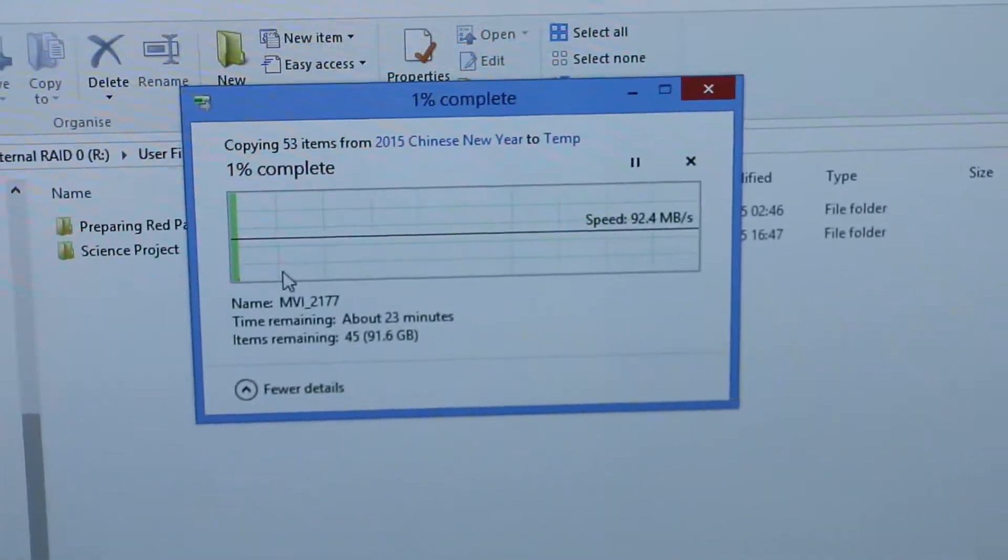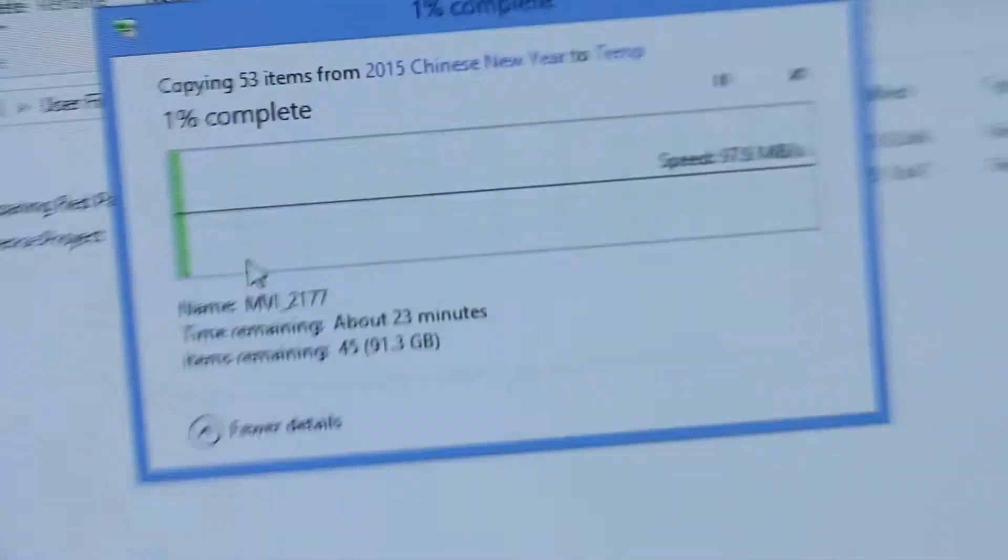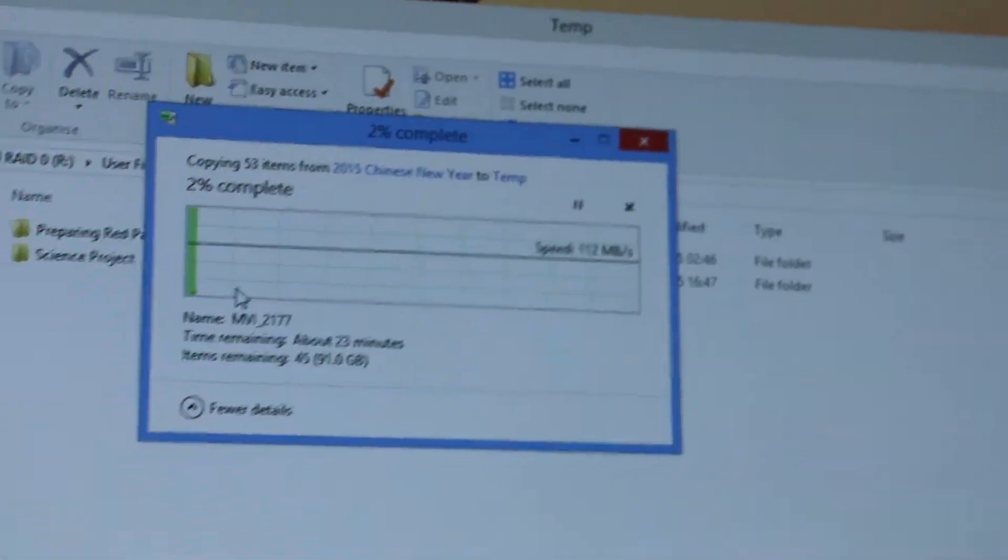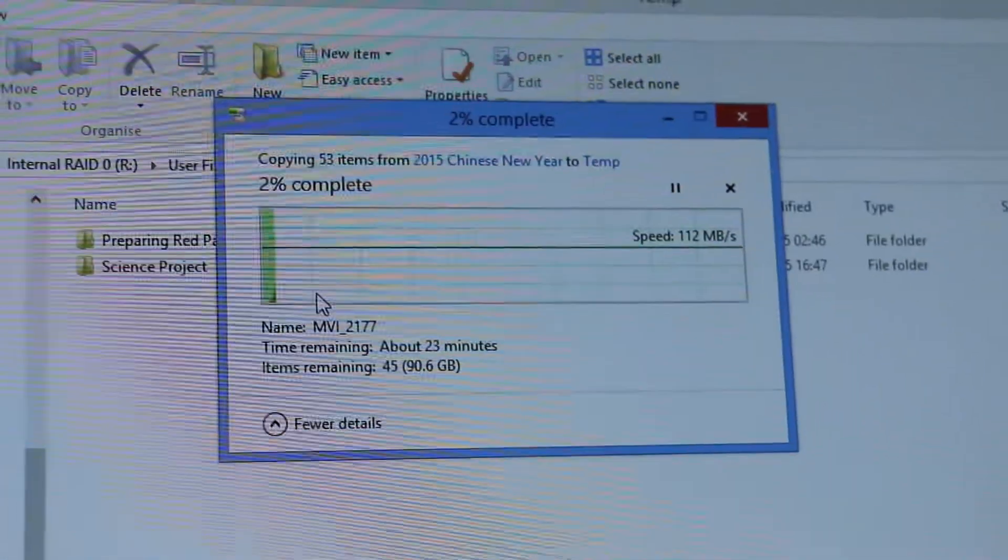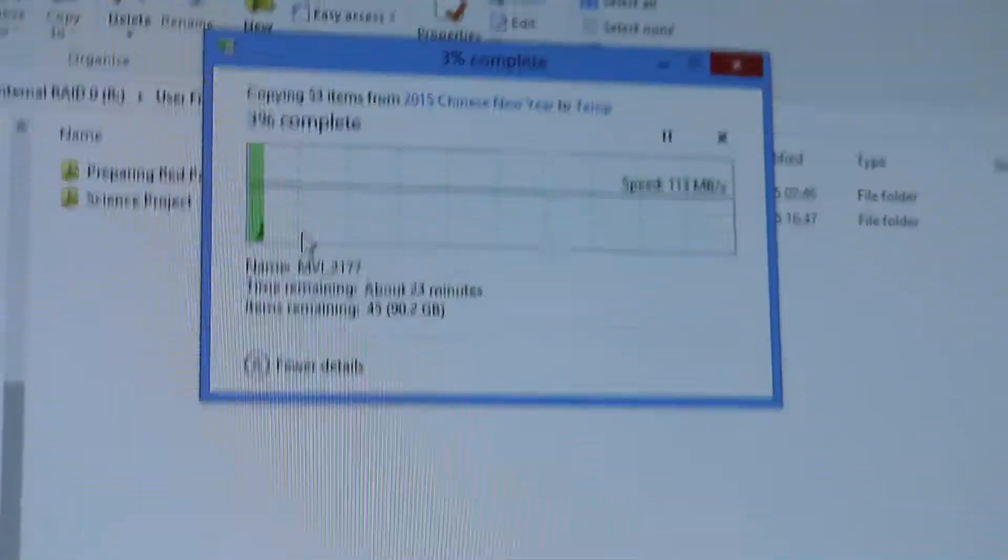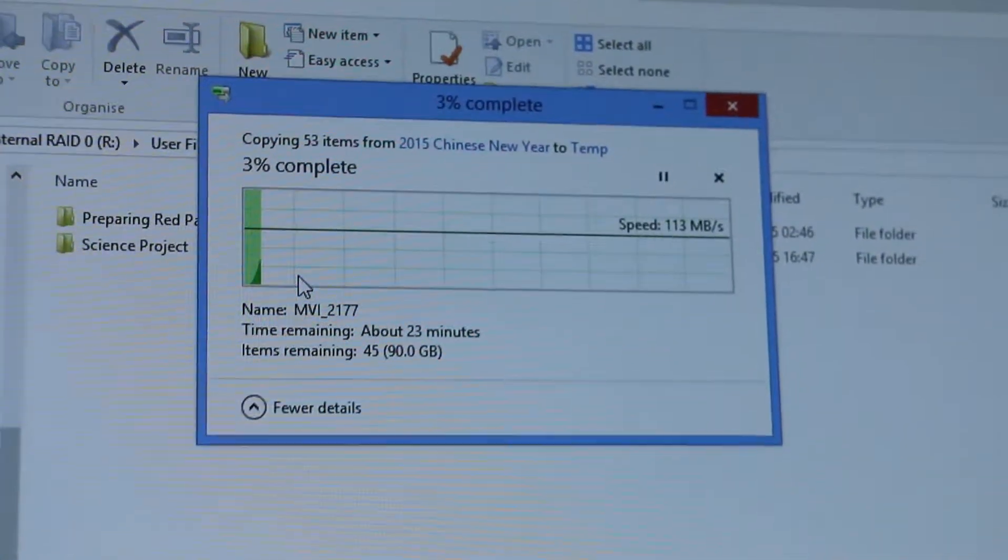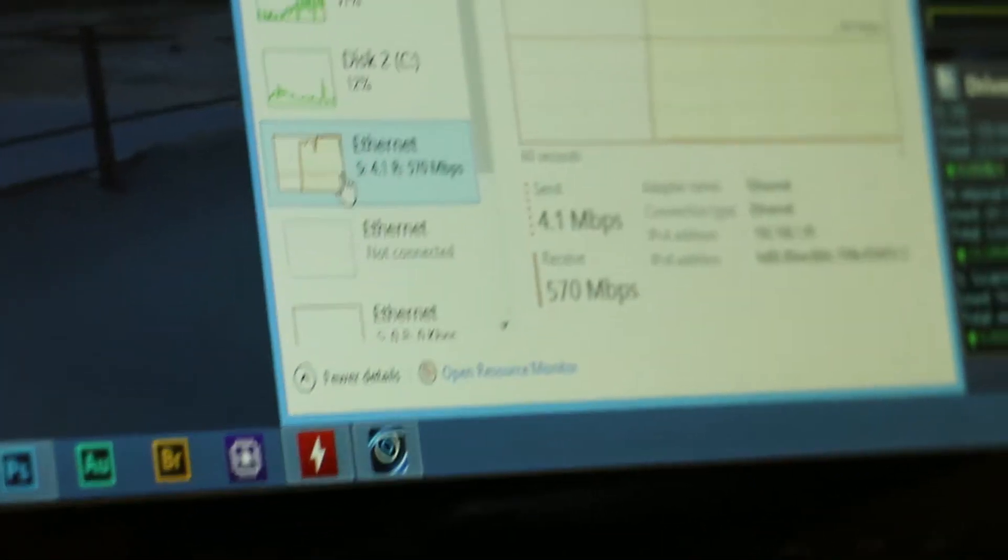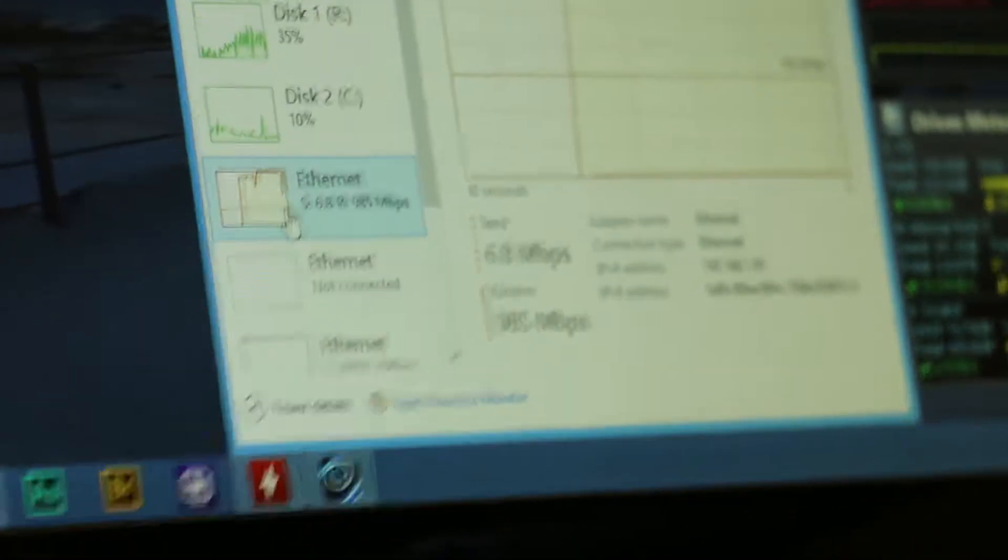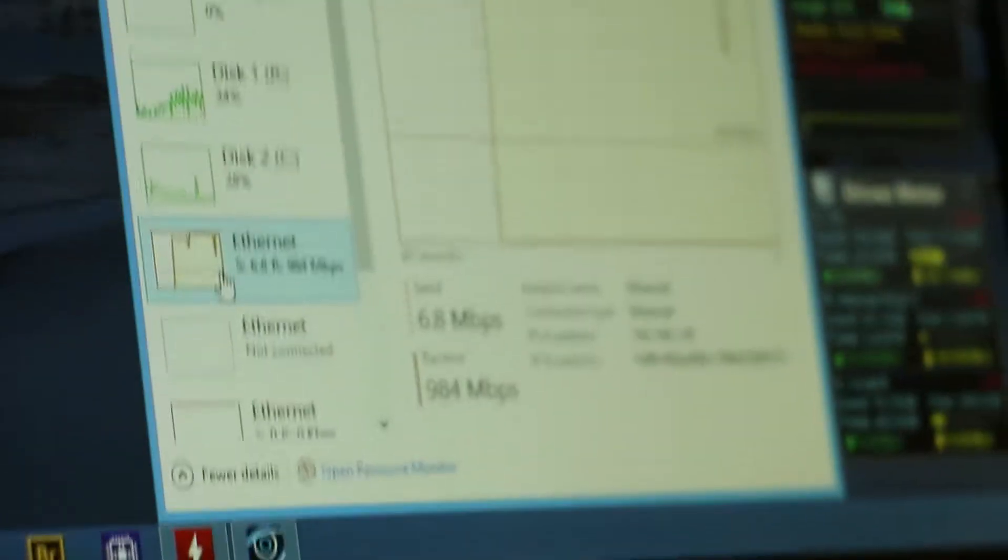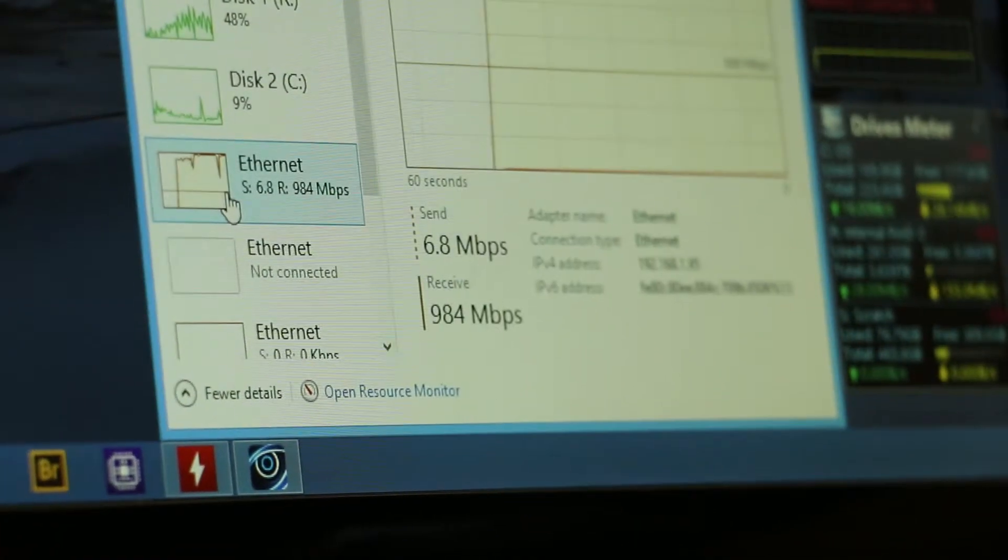It's increasing step by step, up to 90 something megabytes per second, sometimes 100. This is the cheaper LAN card. 112, 114, 113. You can look at that network utilization. As you can see, 985, 570, 984, 985. Pretty good utilization, as you can see.